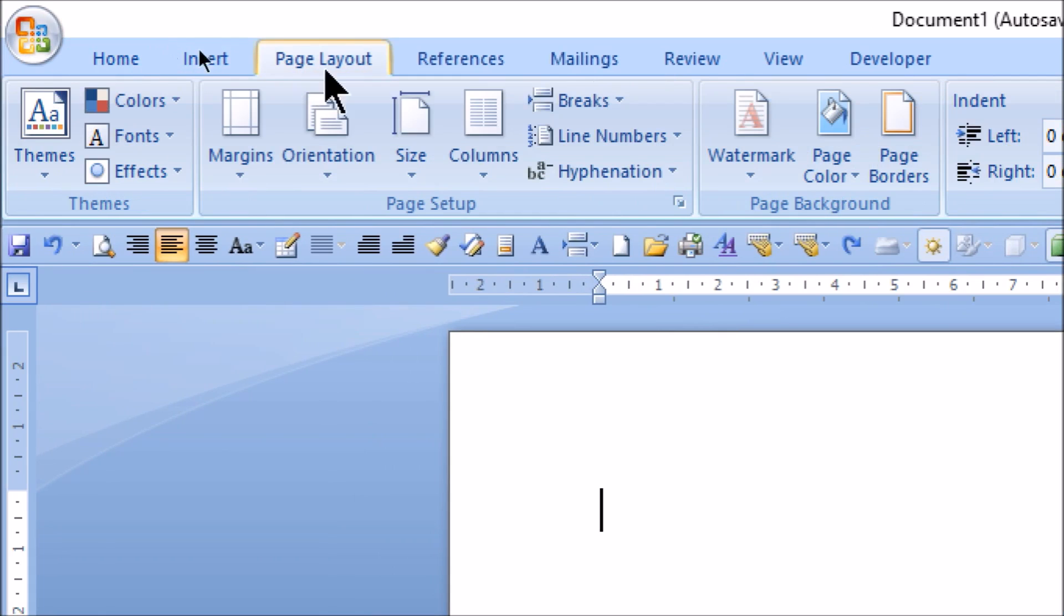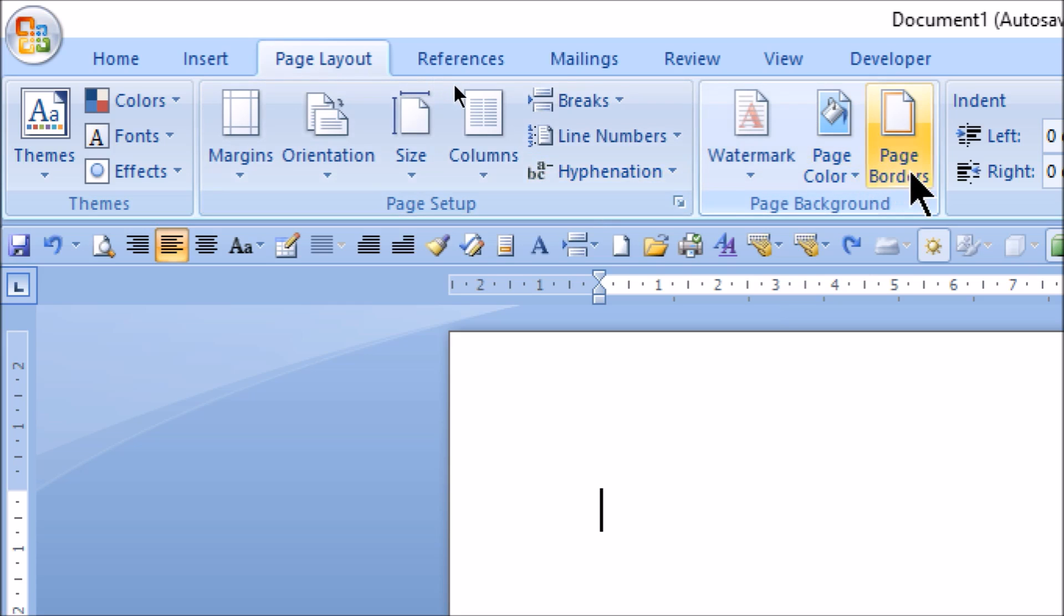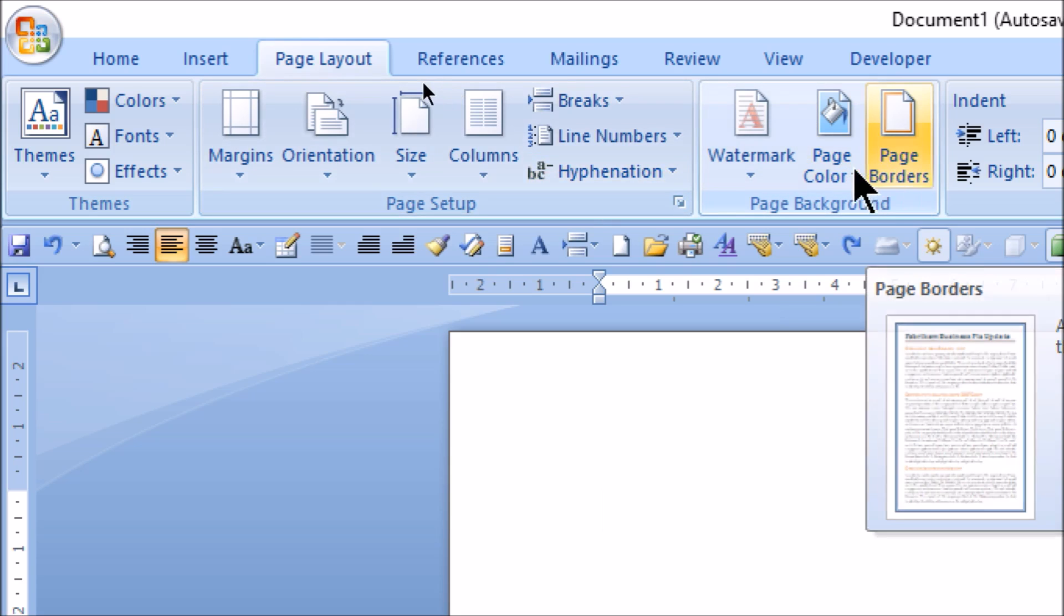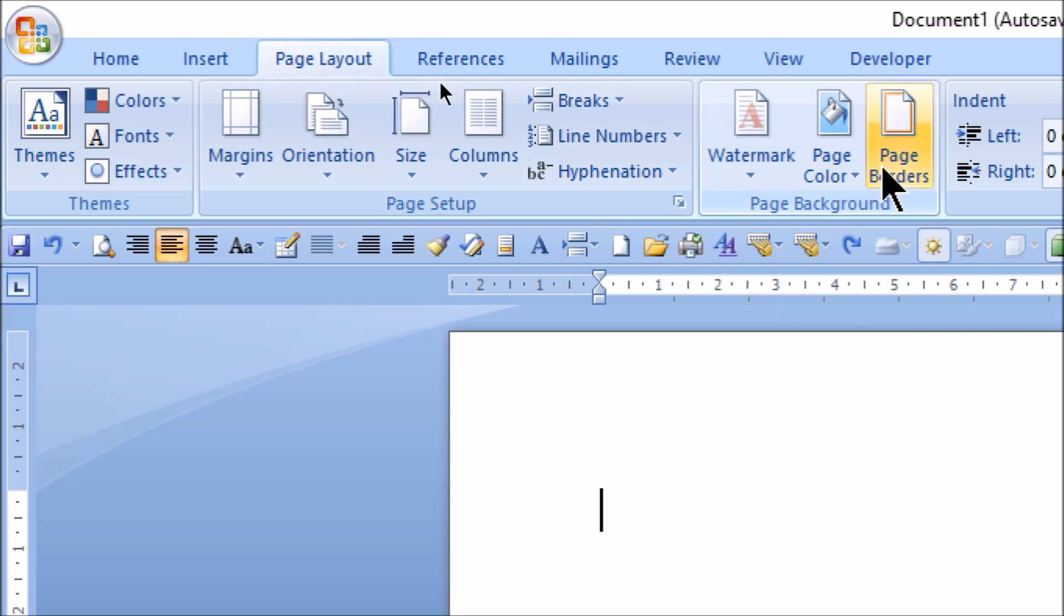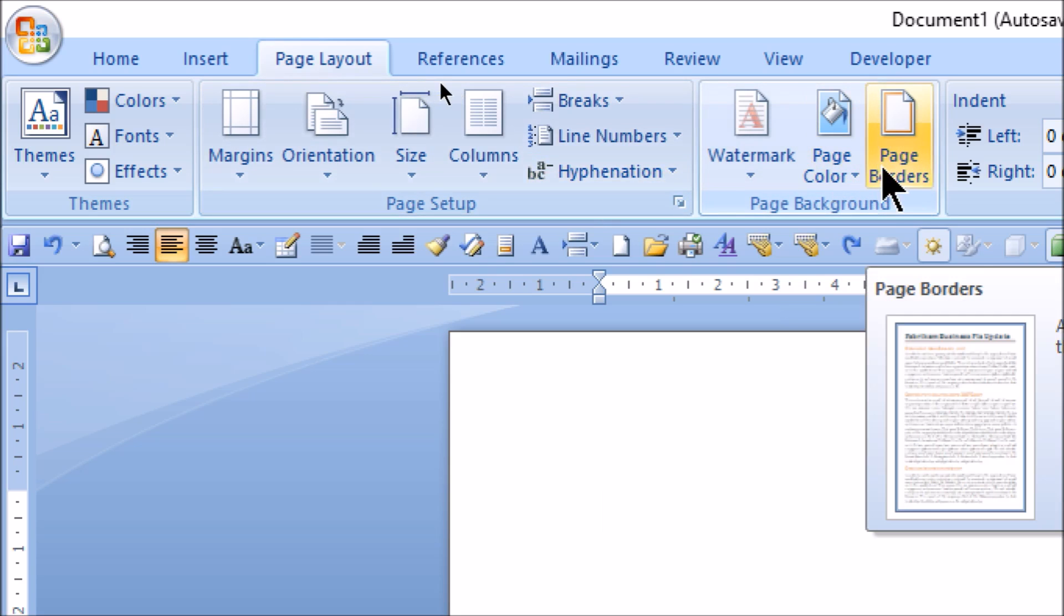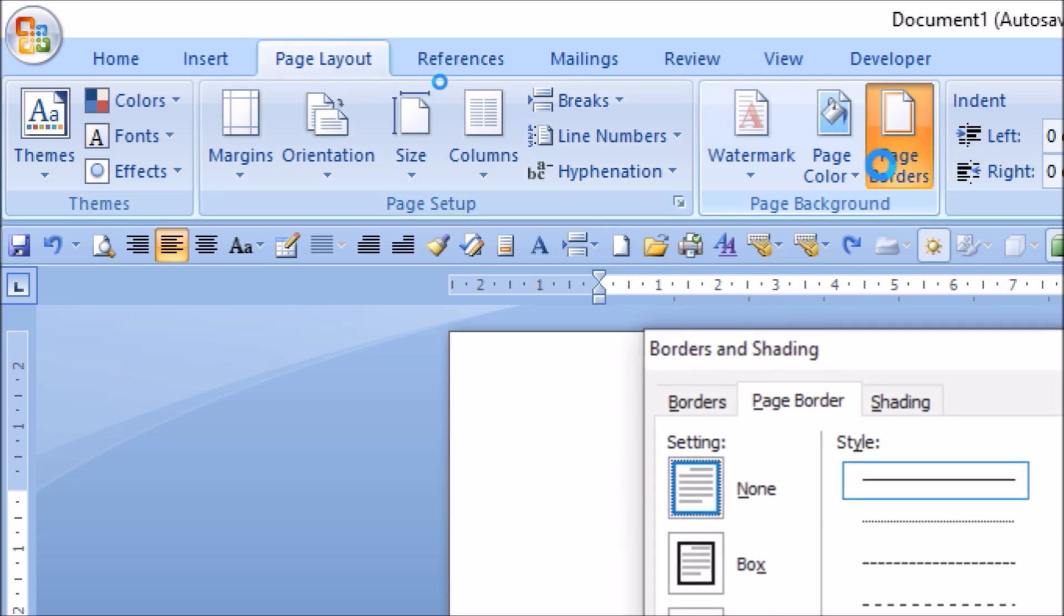When you click on Page Layout, here is your option called Page Border. Just near the page color you will get the Page Border option. Simply click on this.